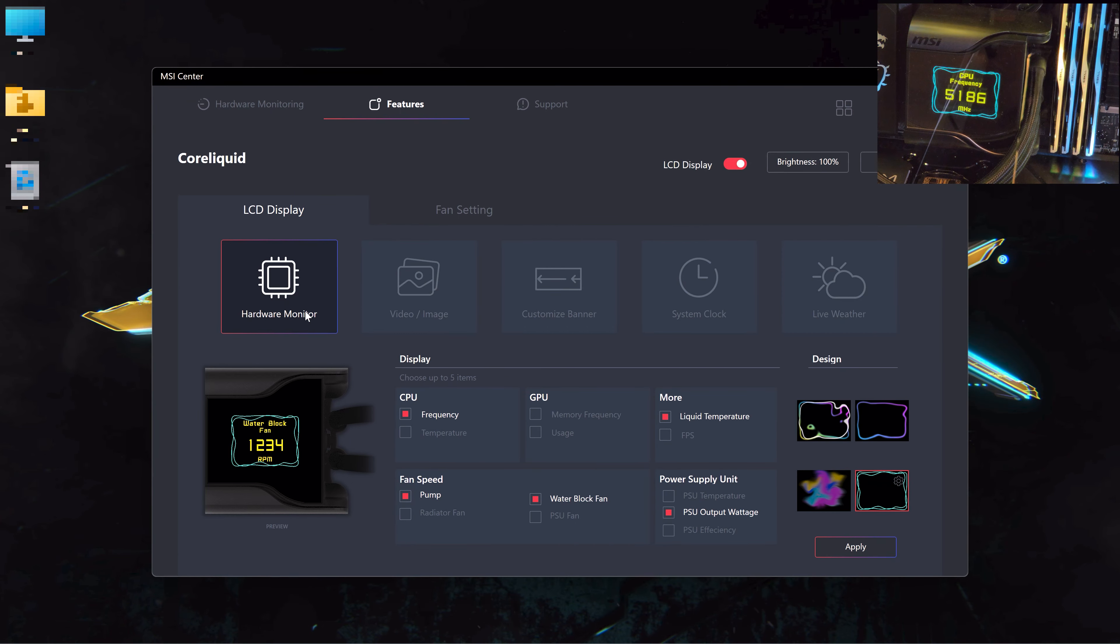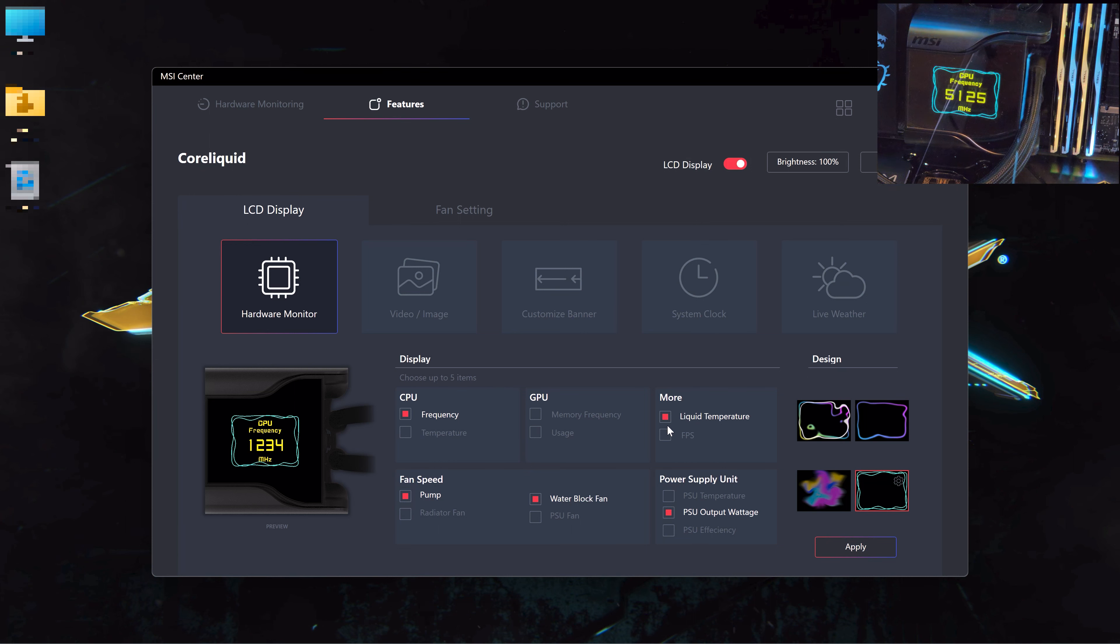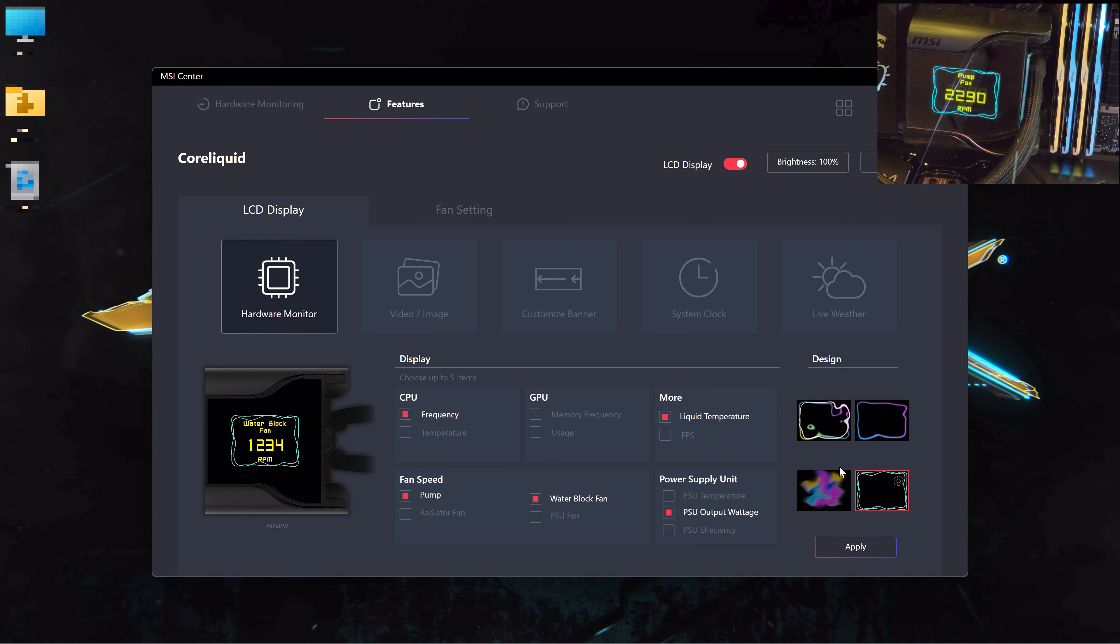Once we're done from here, you can see there is a hardware monitor. You can choose up to five items. I have chosen the CPU frequency, the liquid temperature, PCU output, and the water block fan and pump speed for the hardware monitoring.